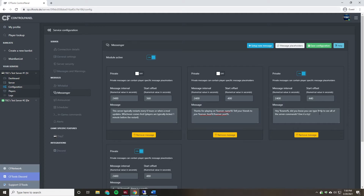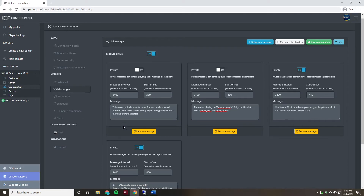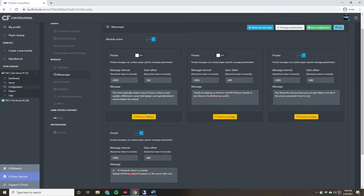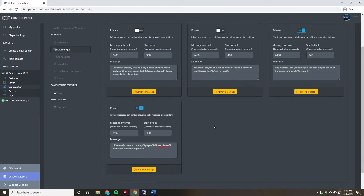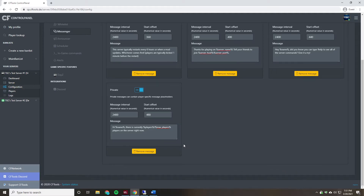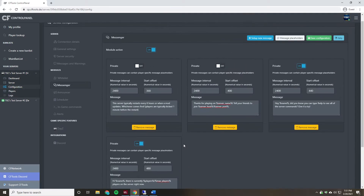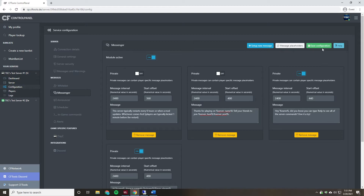That command lists all the different in-game commands that can be set up — there'll be a future video covering a bunch of useful custom commands you can make. The last message is also private, uses %name, sends 40 seconds after the previous one, and repeats every 40 minutes. It says: 'Hi %name, there are currently %players out of %maxplayers players on the server right now' — just a useful periodic update on current player count. Now that we have all these set up, we'll hit Save Configuration.